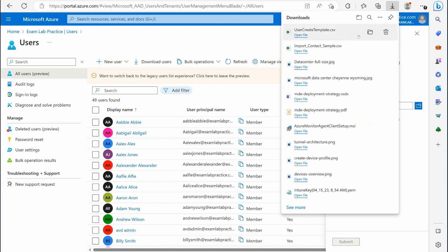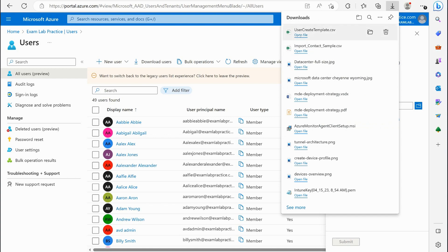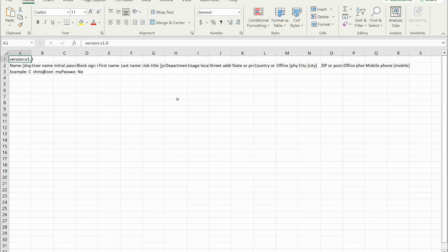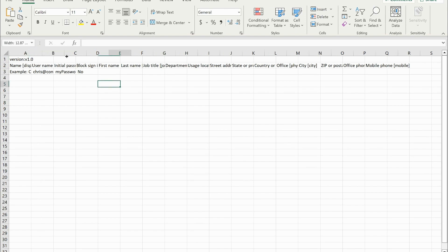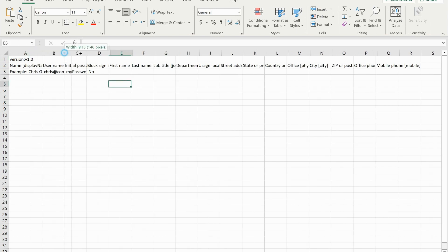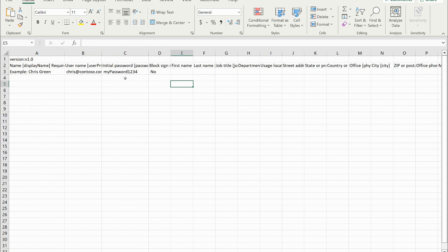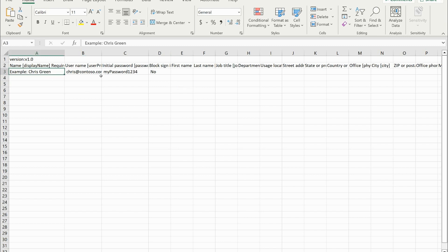I'm going to open that up using Excel. All right, here's what it looks like. And they give an example of creating some users. Like they're showing you how to create a user named Chris Green, giving you an example of that.